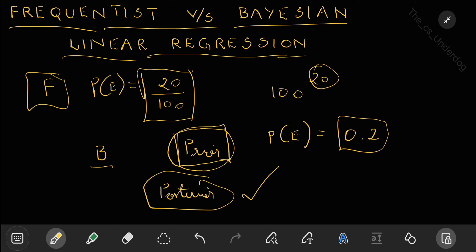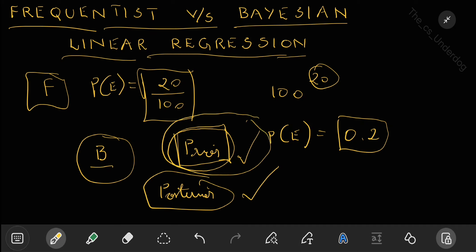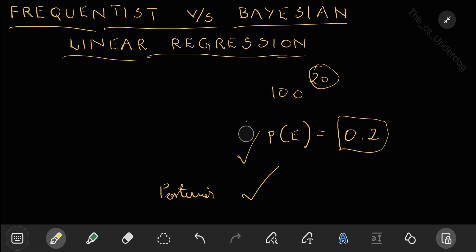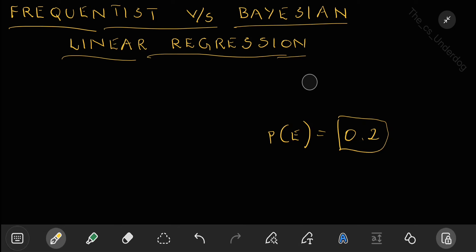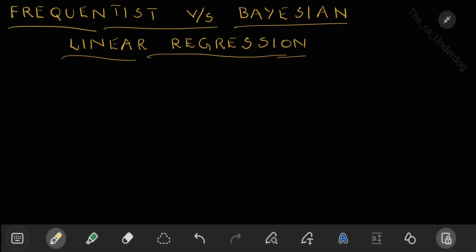In the frequentist approach we use frequency of occurrences and we make point estimates. In the Bayesian approach, you already have a prior belief even before you see the data — a prior belief that for this event the probability is this — then you update this belief based on the data to form the posterior. Frequentist is also called the classical approach to probability. Now let us see what happens in case of regression: the frequentist approach towards linear regression and the Bayesian approach towards linear regression.